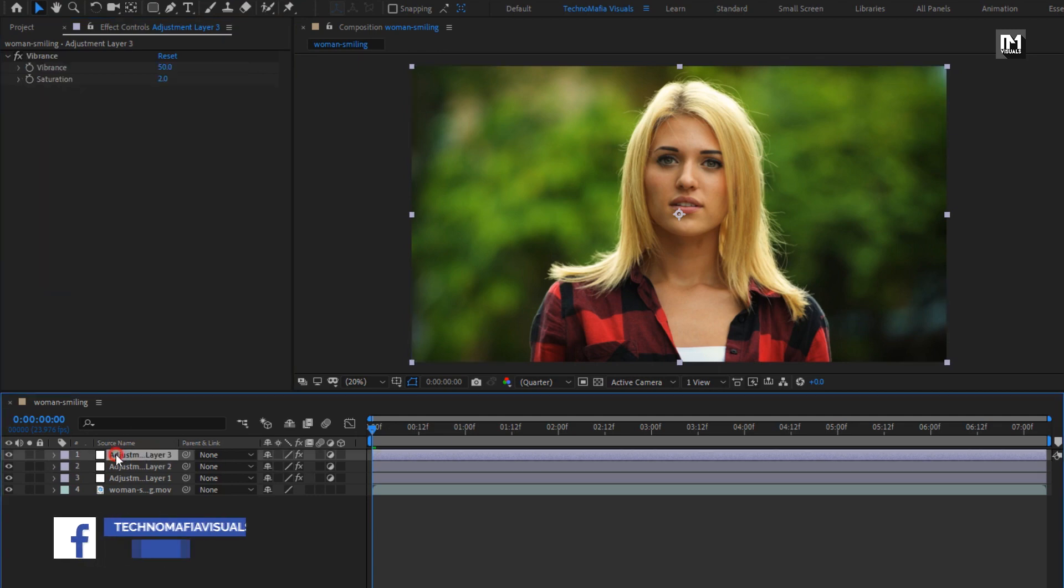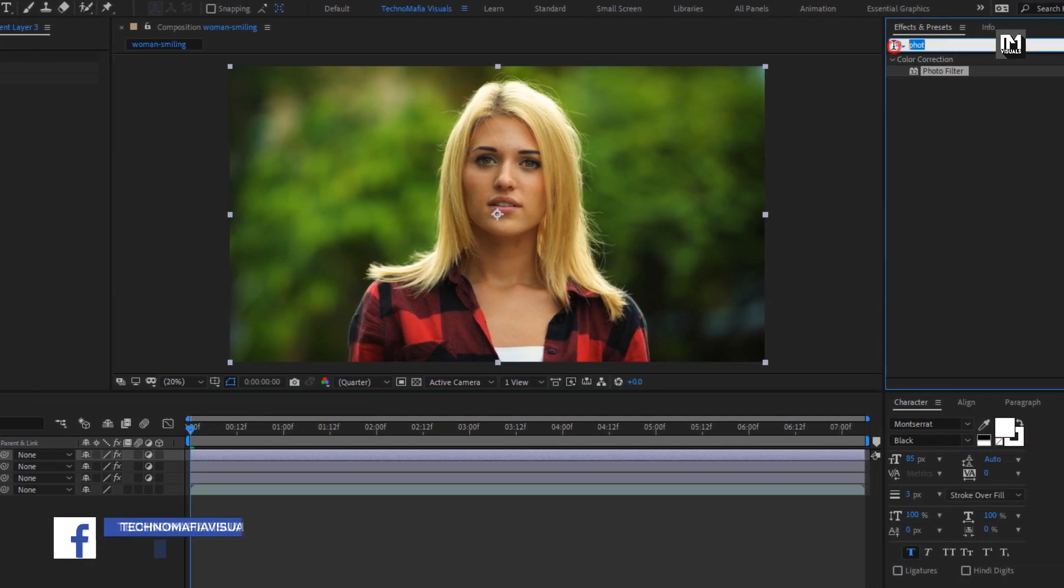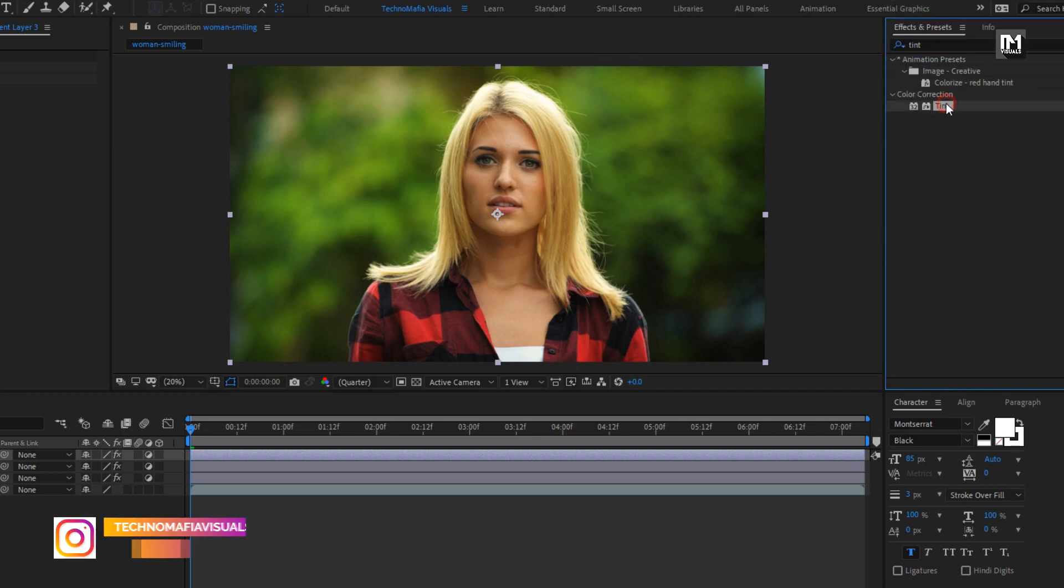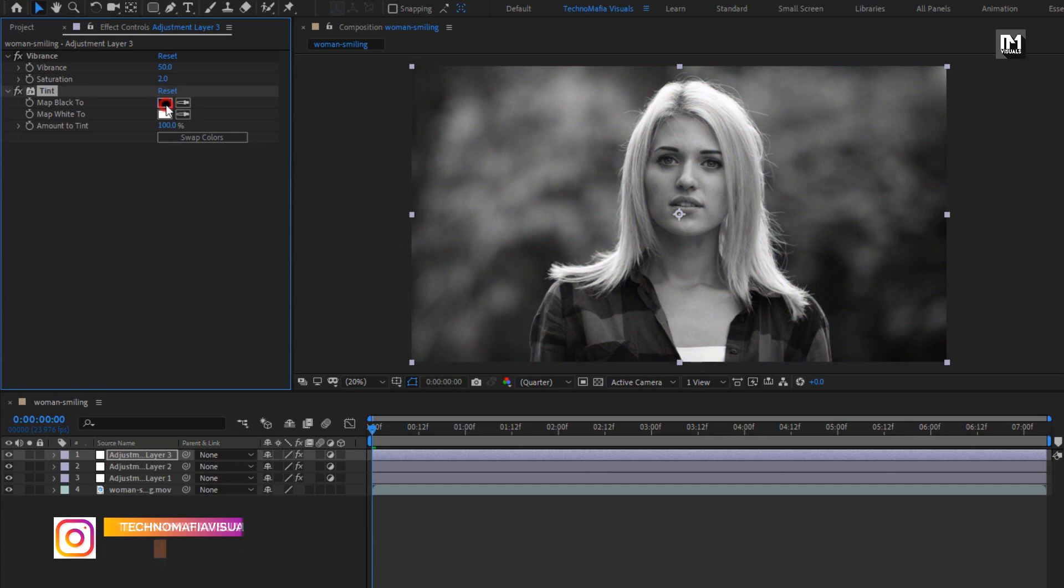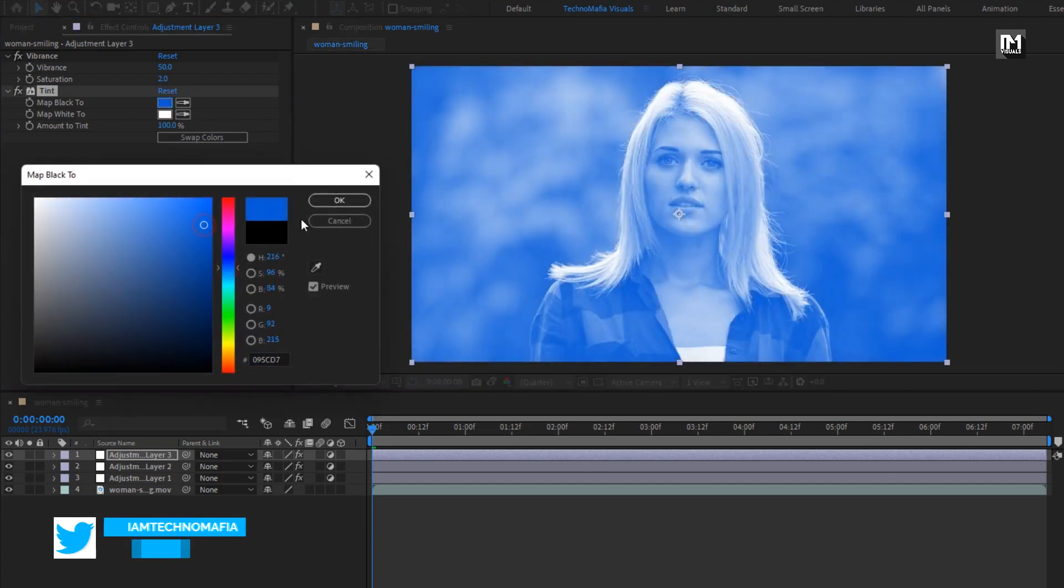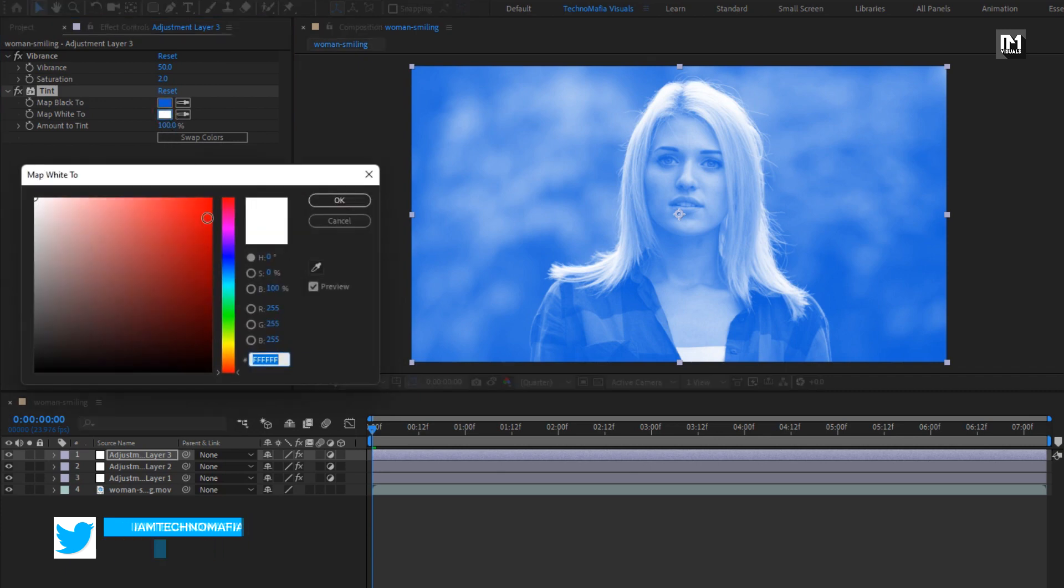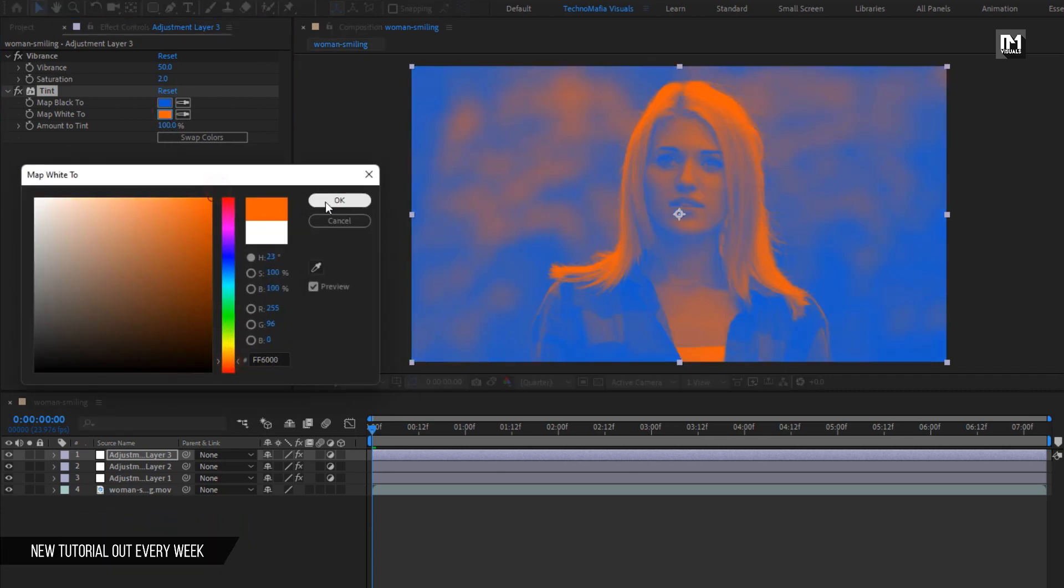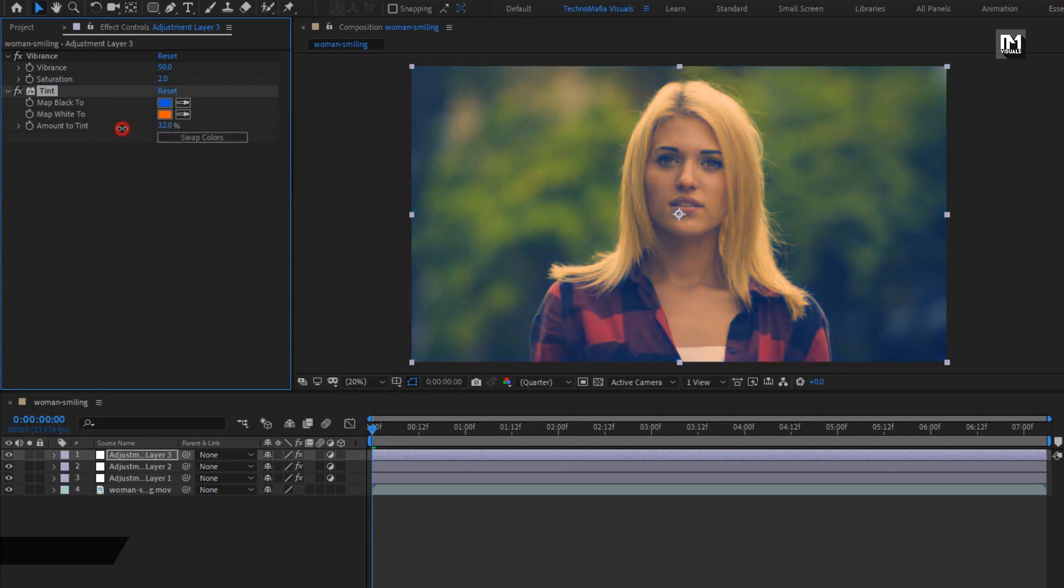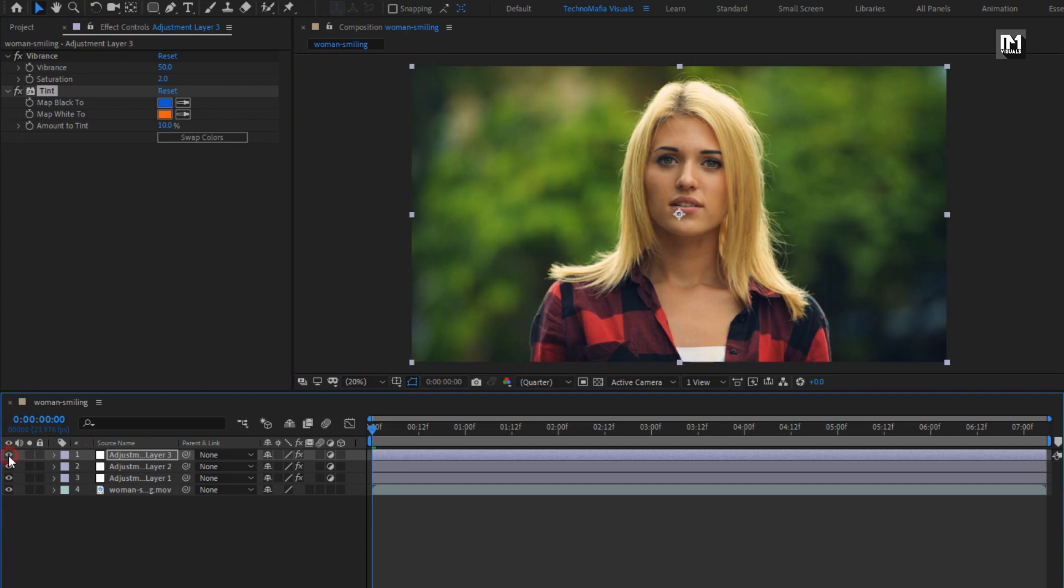Now for adjustment layer 3, in effects and preset, search for tint. Add it to the adjustment layer. For tint, set map black color to blue. Set map white color to orange.